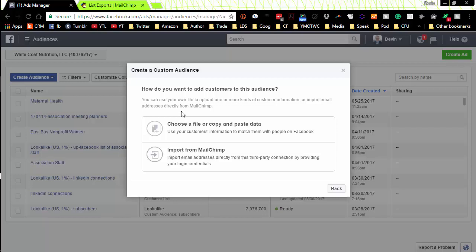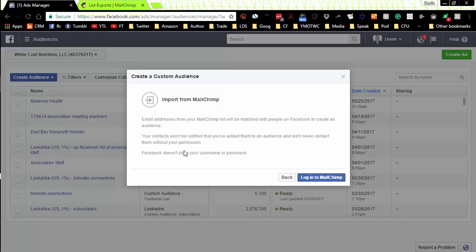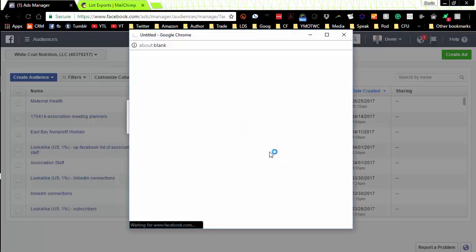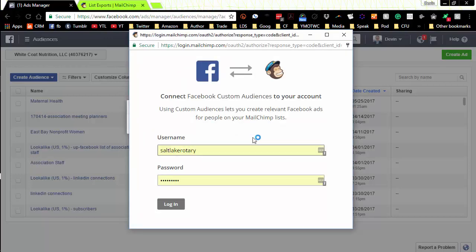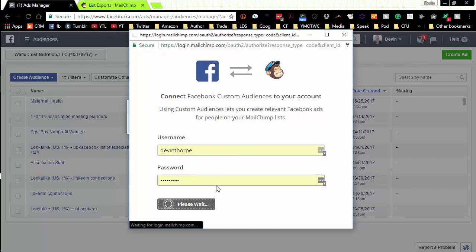If you happen to have a MailChimp account, and many of you do, don't feel bad if you don't. But if you do, this is the easy way. Click on import from MailChimp and you log into your MailChimp account. So I'll just put in my login information. Click the login button.